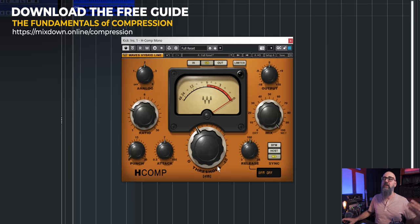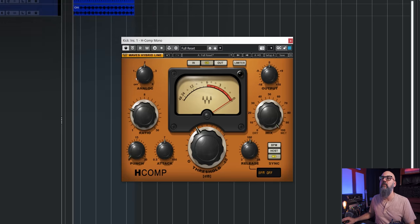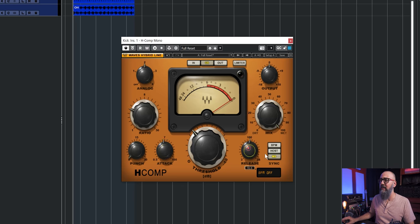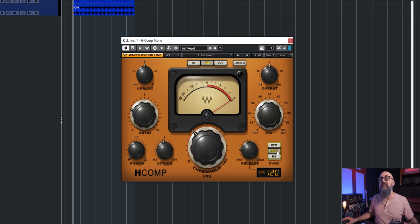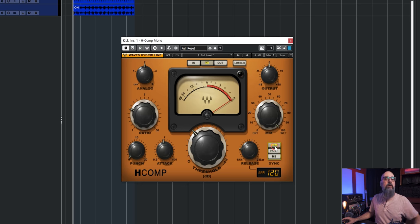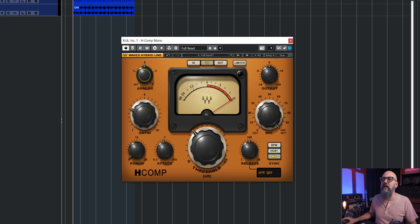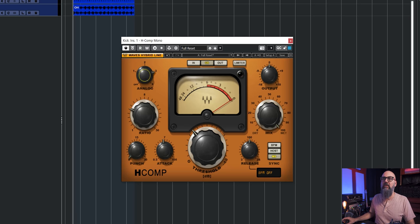The H-Comp has all the basic compression parameters found on most compressor plugins: ratio, threshold, attack, and release. The cool thing with the release is that you can add a millisecond value, sync it to the host BPM value, or add a custom BPM value. On top, we have the analog knob, which simulates four different types of analog output transformers that give you different tones by adding natural harmonic saturation. You can also turn it off for a clean compression sound.